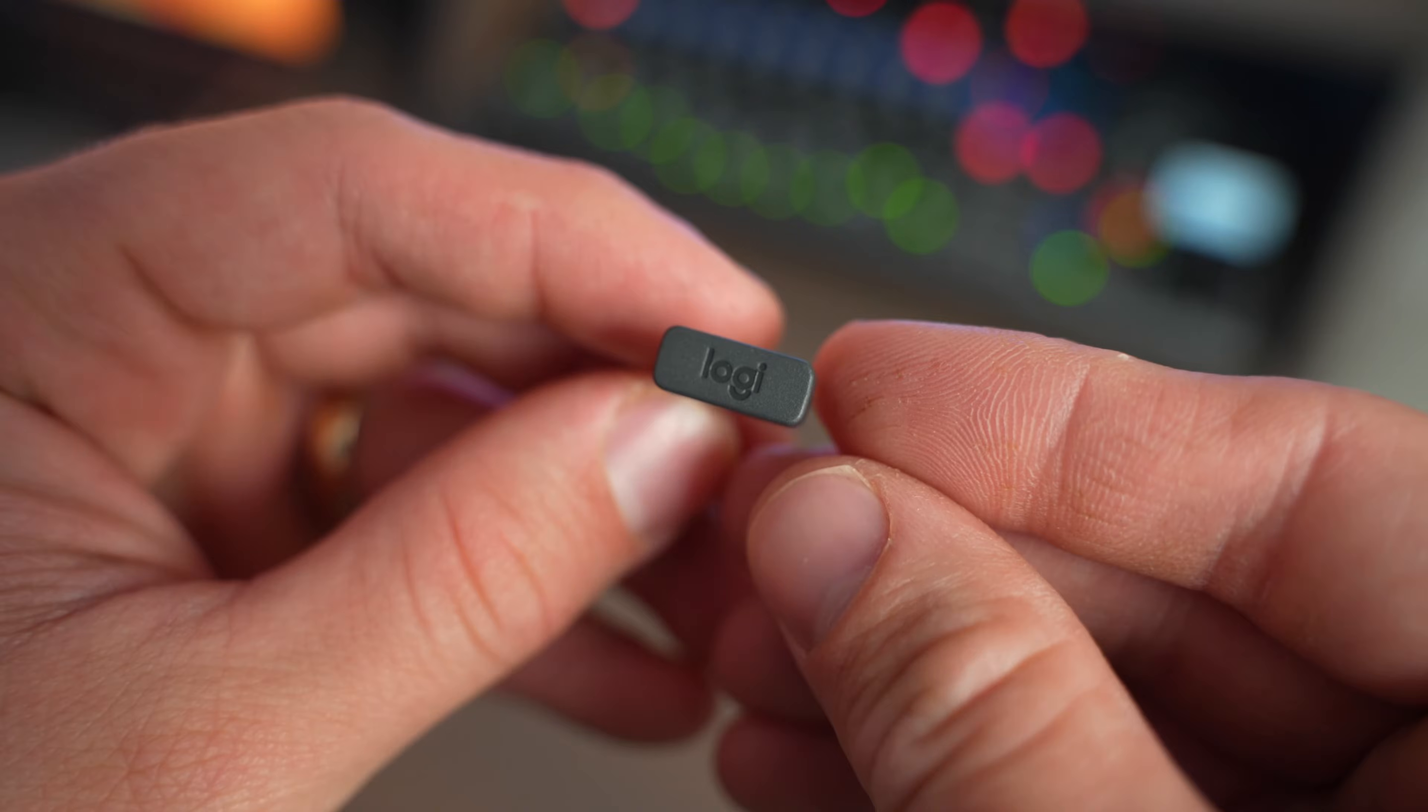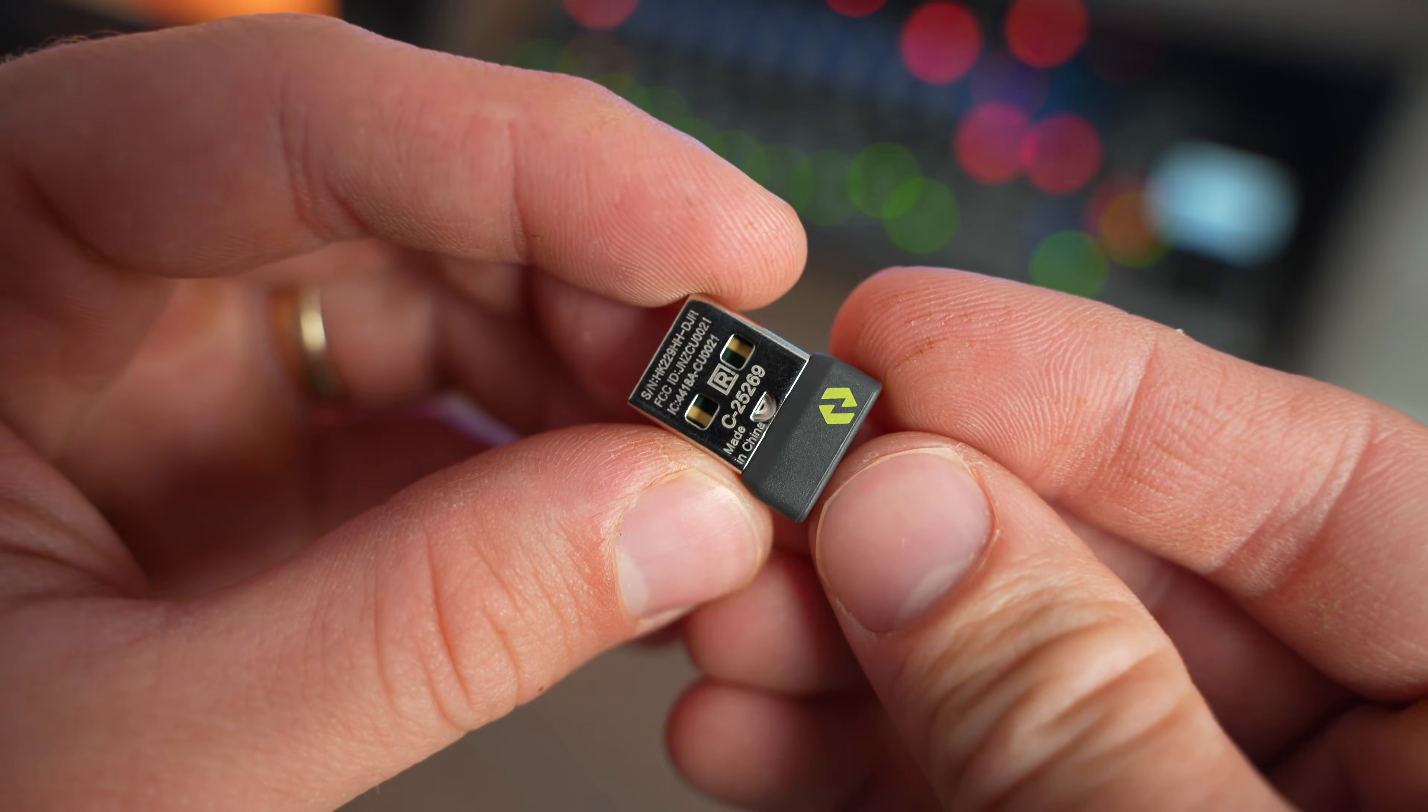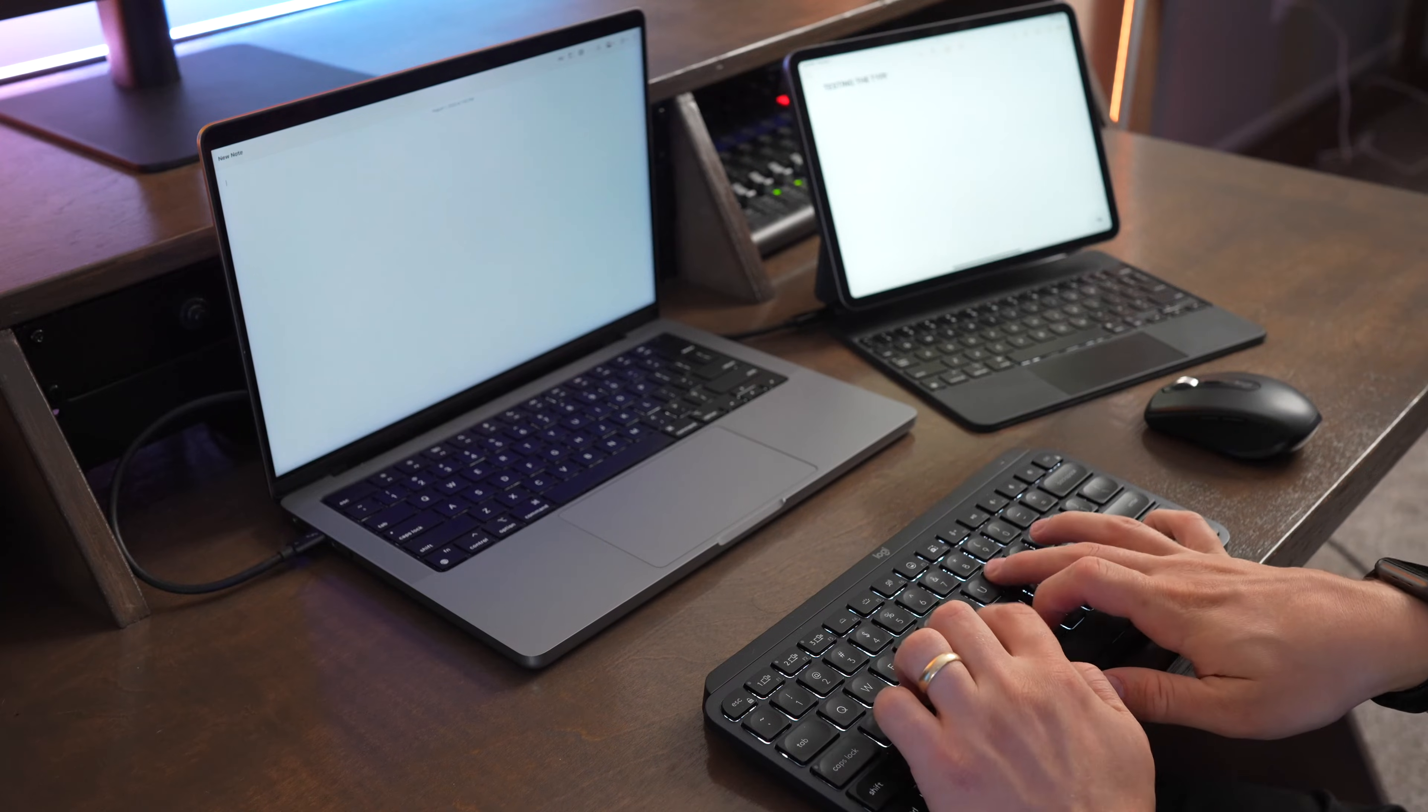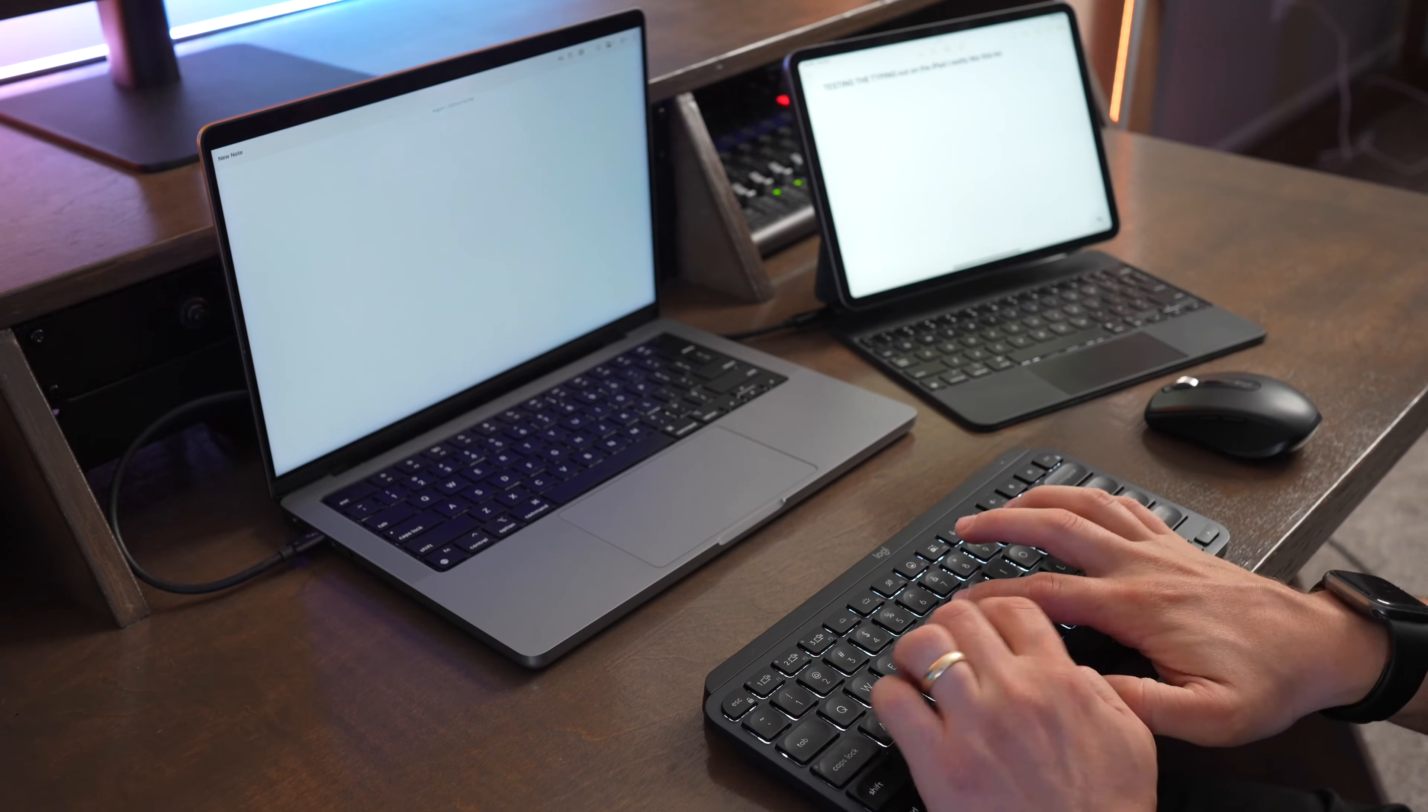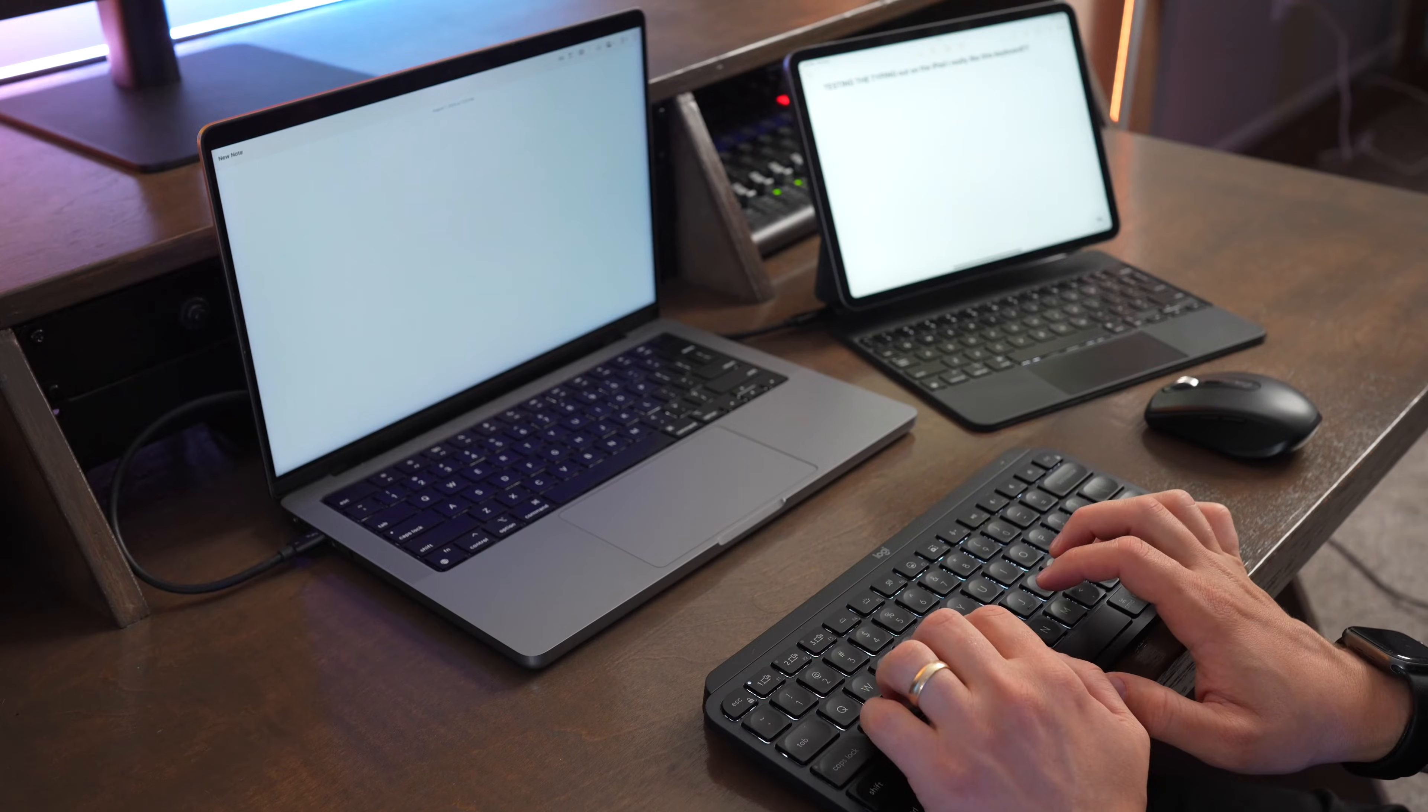But if you want to use this device with USB devices that don't have Bluetooth, you can use one of these Logibolt receivers that can be purchased online, or they come with some other devices like the MX Master 3S mouse. Probably the biggest draw of this keyboard is the multi-device support, because you can change devices without having to repair it every single time, like you have to do on the Magic Keyboard.